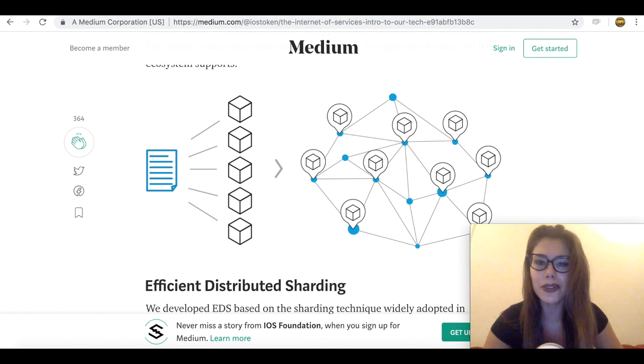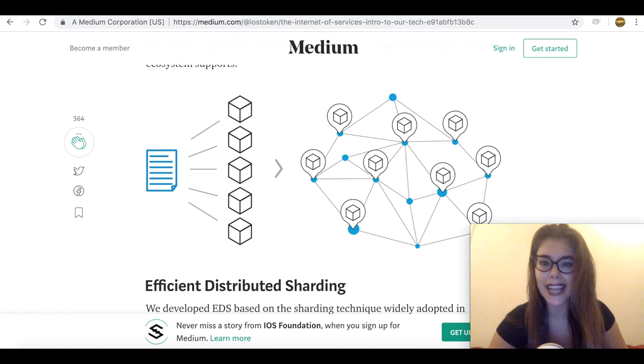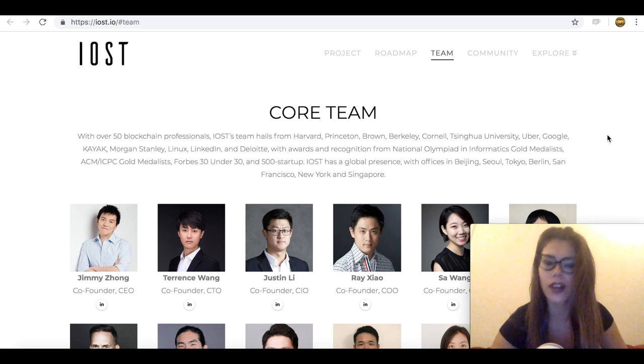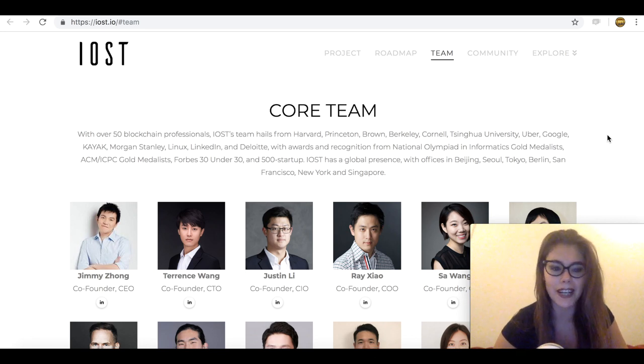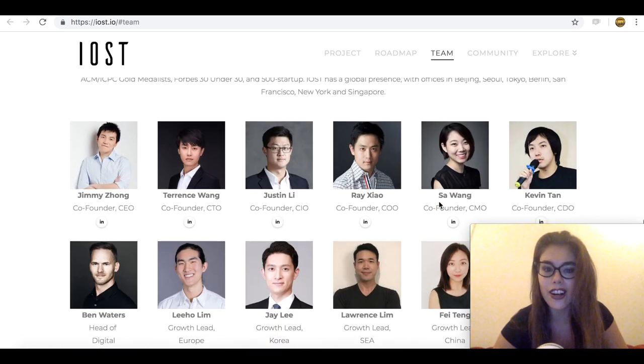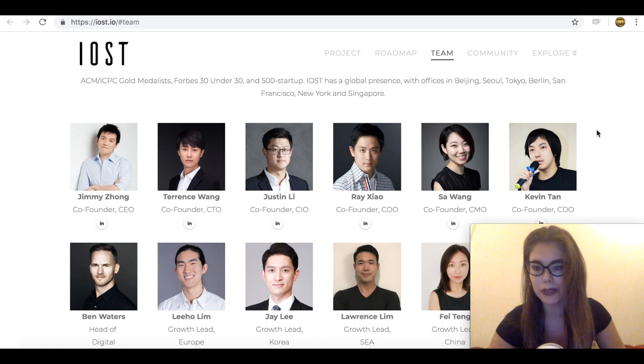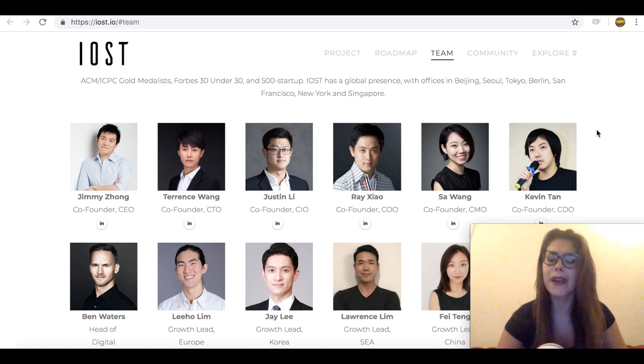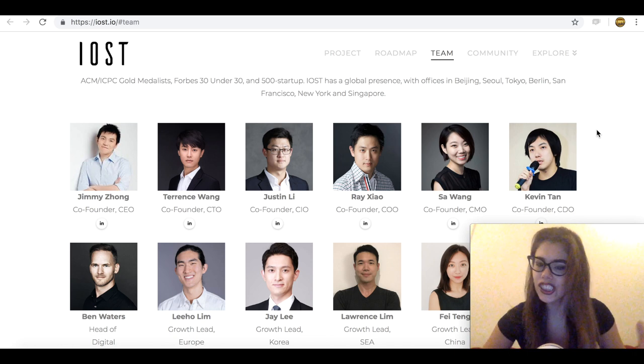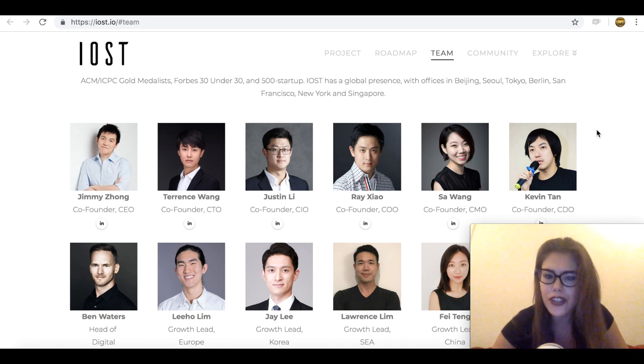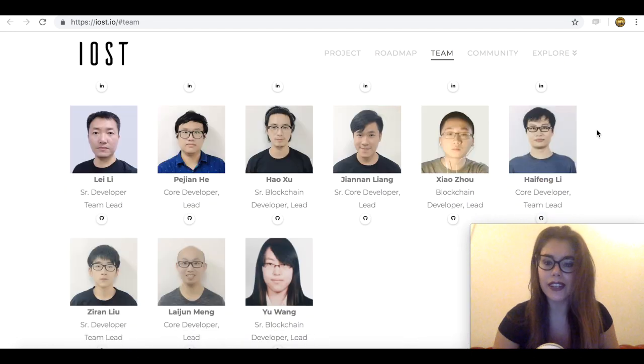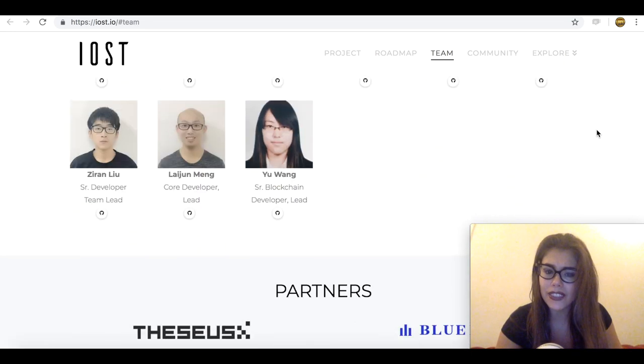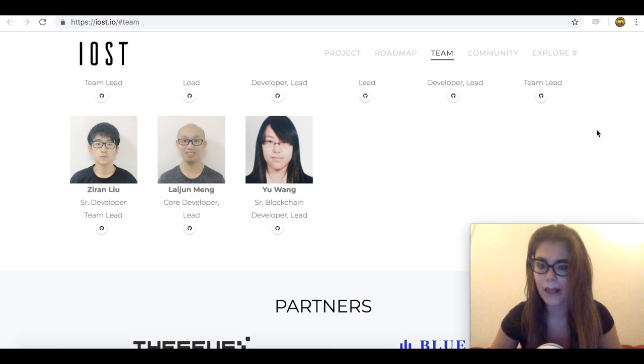So let's have a look who actually stands behind IOST token. The IOST token project began in China, but has since expanded to Singapore and San Francisco. It started as a dream shared by Jimmy Zong, Terence Wang, Justin Lee, Sa Wang, Rake Xiao and Calvin Tan as well. Basically they wanted to create a new and innovative way to run dApps. The team of developers has continued to grow and currently the project has over 30 developers from across North America to Asia.